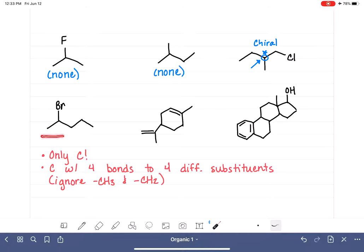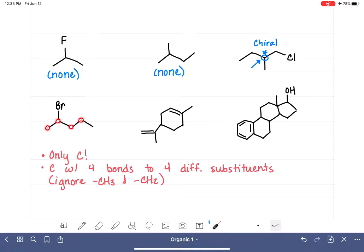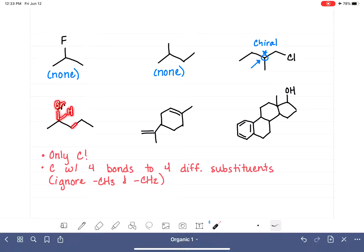In the next molecule, we ignore the CH3s and CH2s, leaving one carbon to evaluate. What is attached to it? There is a bromine, a hidden hydrogen, a propyl group, and a methyl group — four different things. So this carbon is chiral as well.